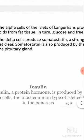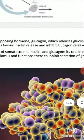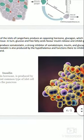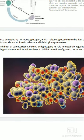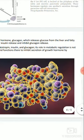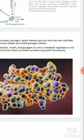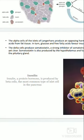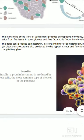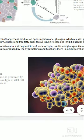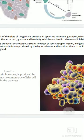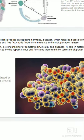The alpha cells of the islets of Langerhans produce an opposing hormone — glucagon. Alpha cells insulin का बिल्कुल विपरीत hormone produce करती हैं, जो कि glucagon कहलाता है. Glucagon releases glucose from the liver and fatty acids from fat tissues. In turn, glucose and free fatty acids favor insulin release and inhibit glucagon release. जब glucose और free fatty acids की presence होगी, तो यह insulin release को बढ़ावा देता है और glucagon के release को inhibit करता है.